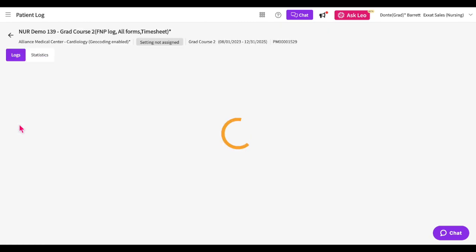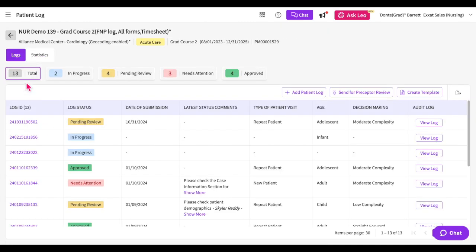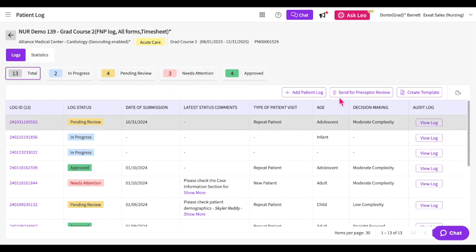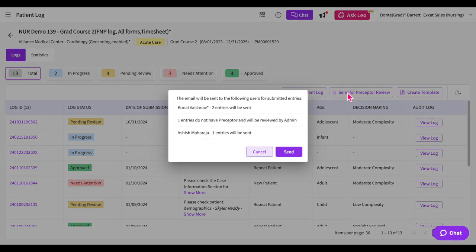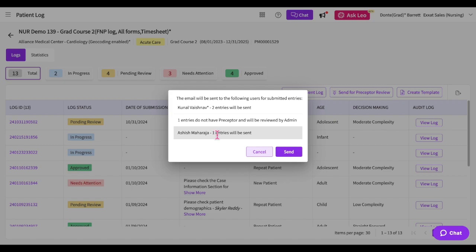Click on the total number of logs to view all of the patient logs added to this course. At the top of the page, you can view your total number of logs and the number of logs assigned each specific status. To send your submitted entries for experiential supervisor review, click on the Send for Review button. A list of the experiential supervisors assigned to your pending review patient logs will be displayed, along with the number of patient logs assigned to them. You will need at least one pending review patient log assigned to an experiential supervisor in order to send logs for review. Once you are ready, click the Send button, and an email will be sent containing a link where the experiential supervisor can access and review your sent patient logs.